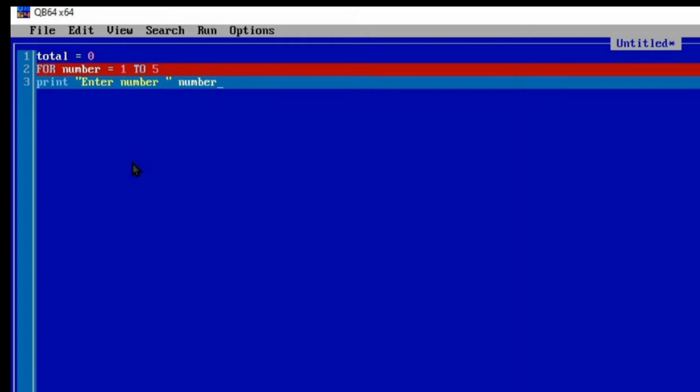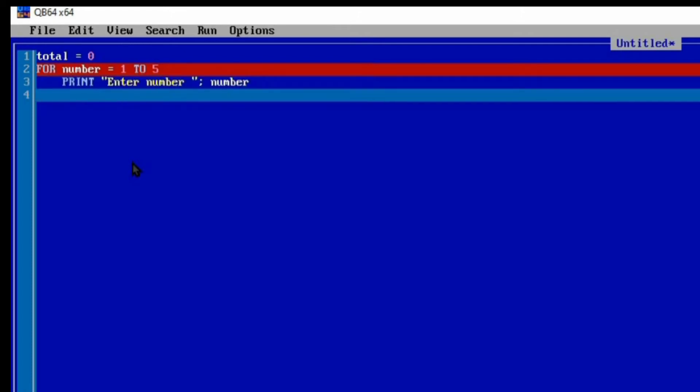Once we do this, we are just displaying the variable NUMBER. Anytime it prints, it adds the next number. When it is the first number, it will print "Enter number 1". When it is the second, "Enter number 2", and so on.